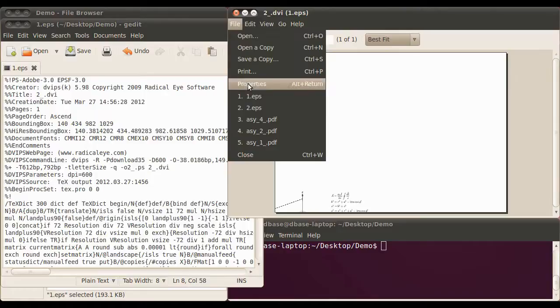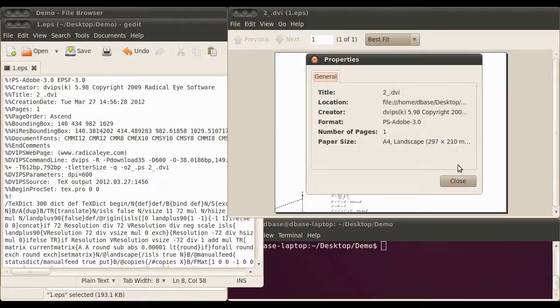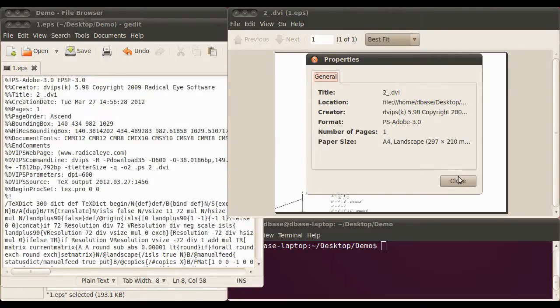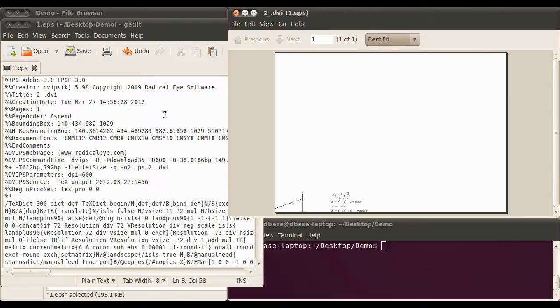But if we have a look at the document properties, it is now an A4 landscape. It's 297 by 210 millimeters. And that comes from the dimensions we've put in here. An A4 page in points is 842 points by 595.